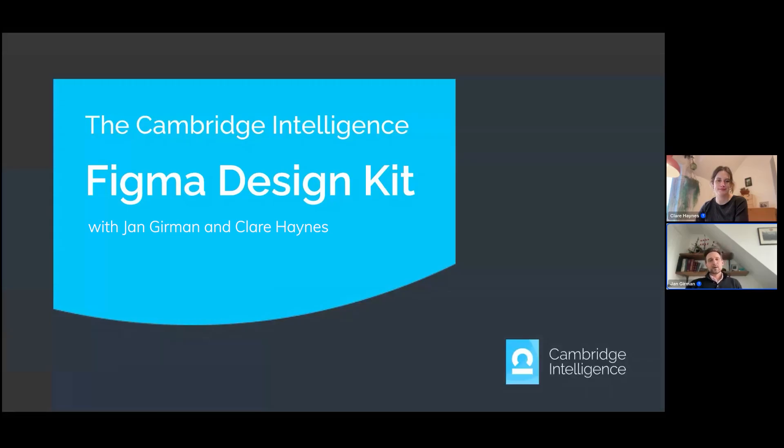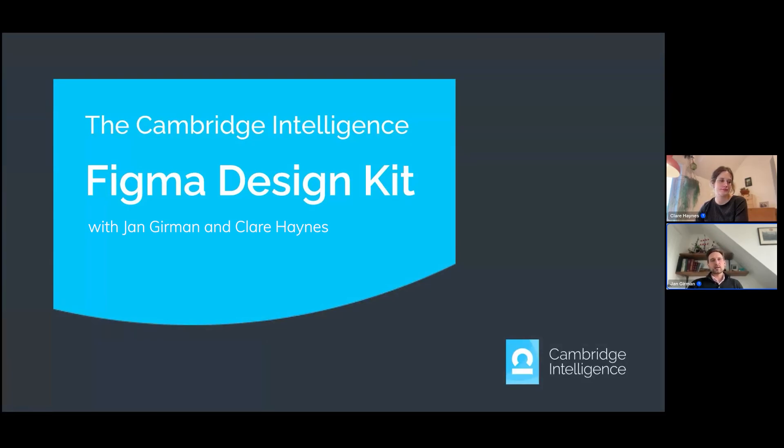Hi, I'm Jan, a product manager here at Cambridge Intelligence. Today, we're going to show you how to use our Figma Design Kit.